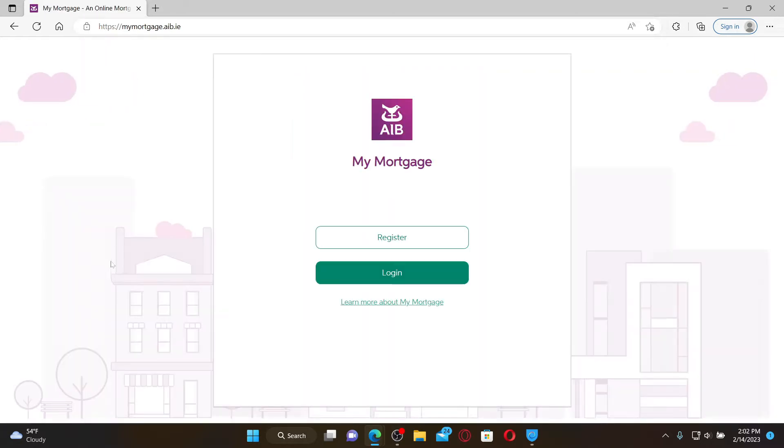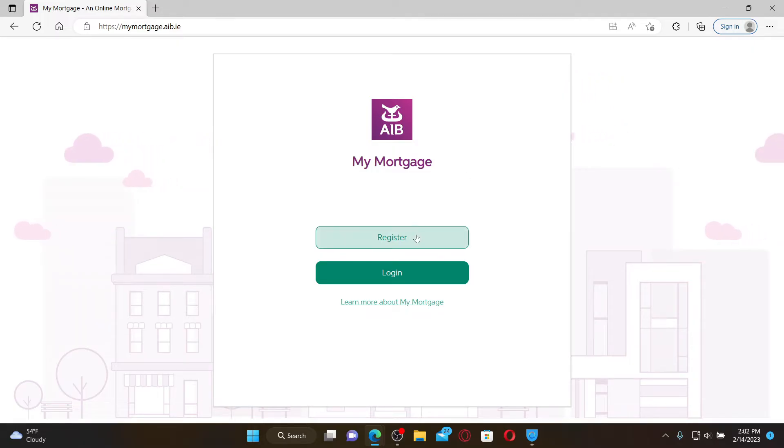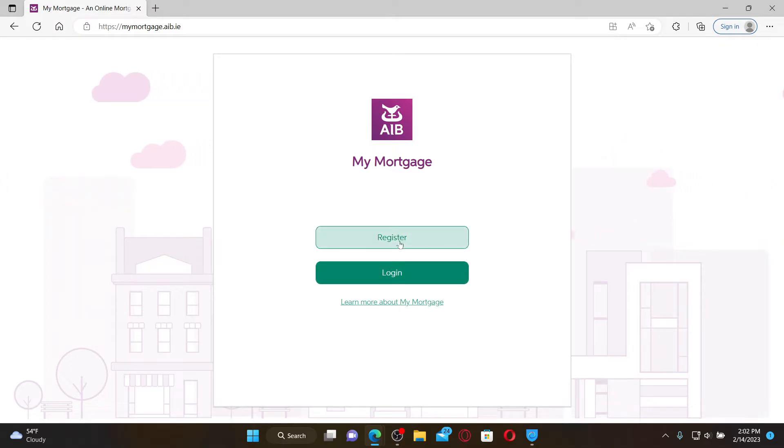Once you end up in this page, select if you'd like to register for a new account for AIB mortgage, or if you'd like to access your existing account. If you need to create a new one, you'll need to click the register button and follow through the on-screen prompts. If you already have an existing account, click on log in.